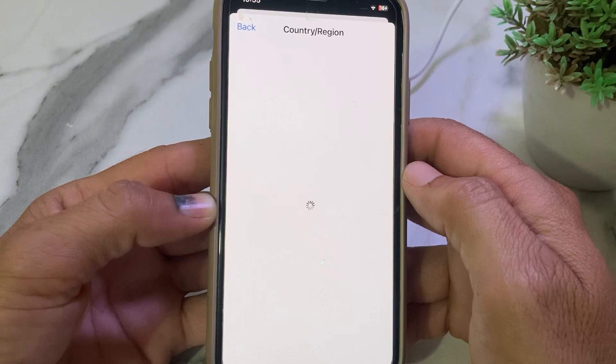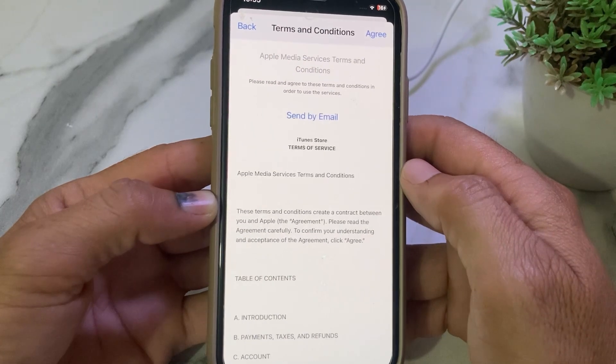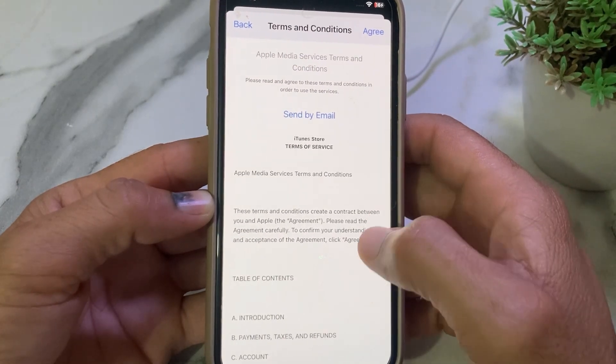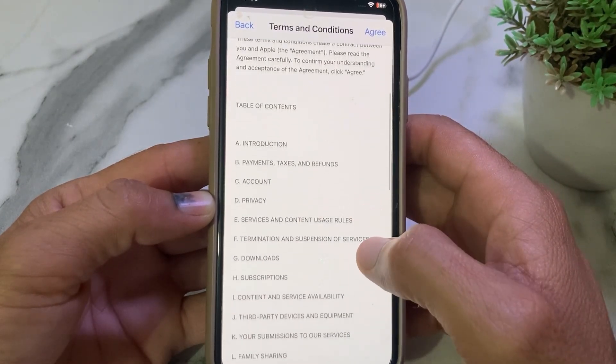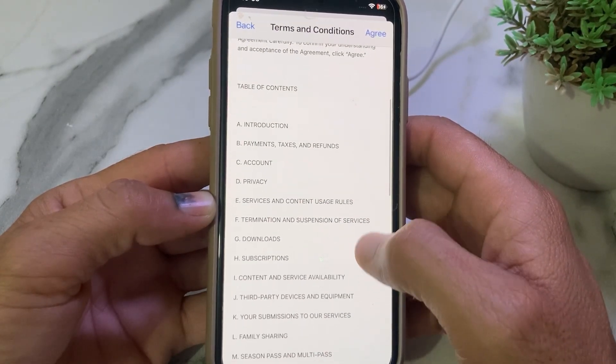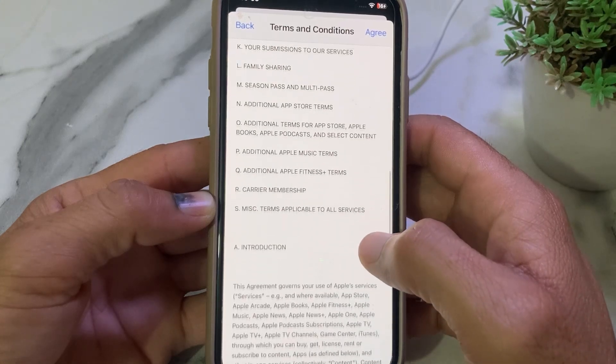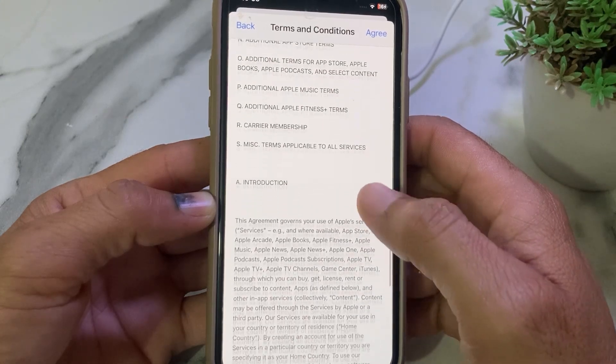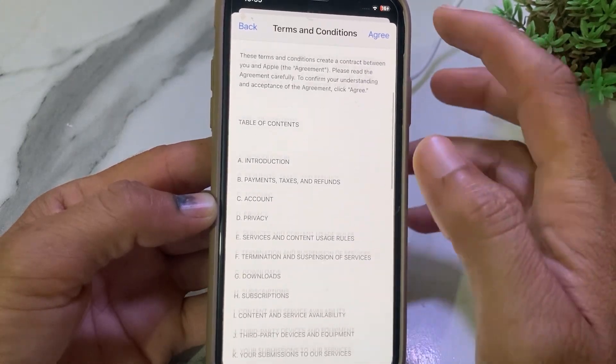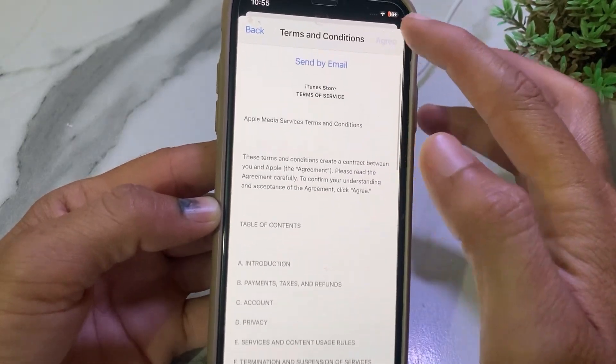Wait a while. These are the terms and conditions — you will have to read all of them, and if you agree with these terms and conditions, you will need to tap on 'Agree'.